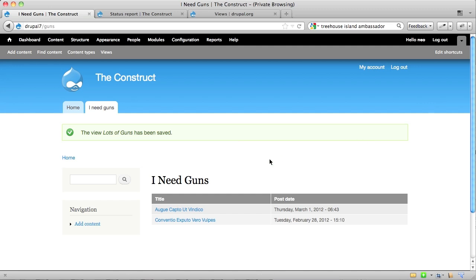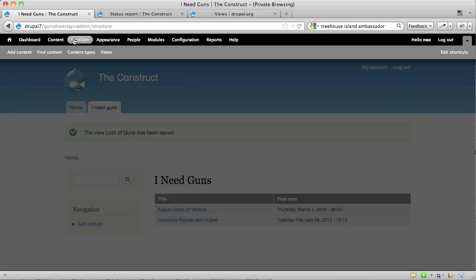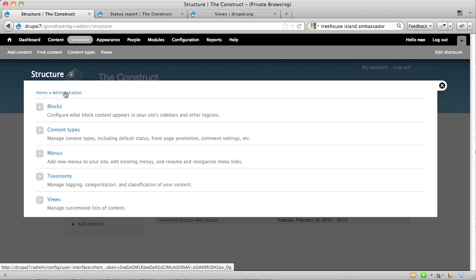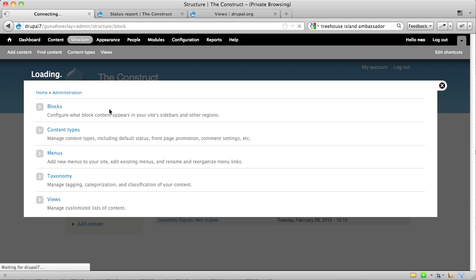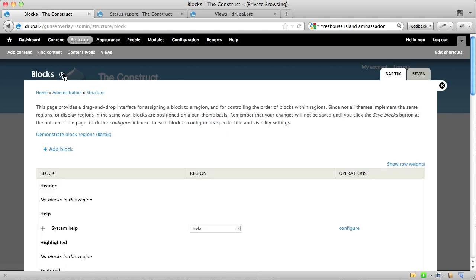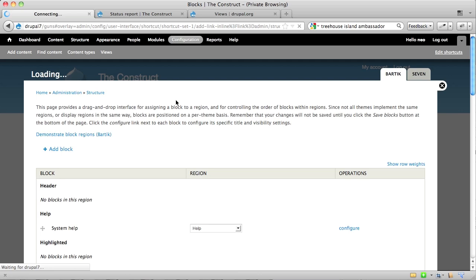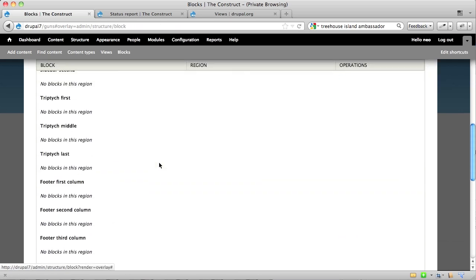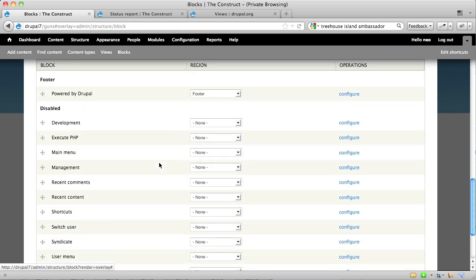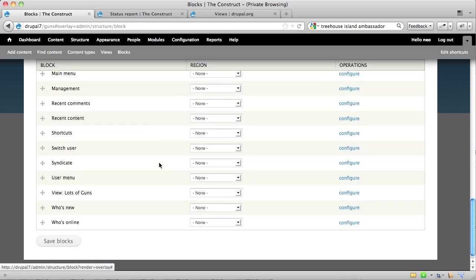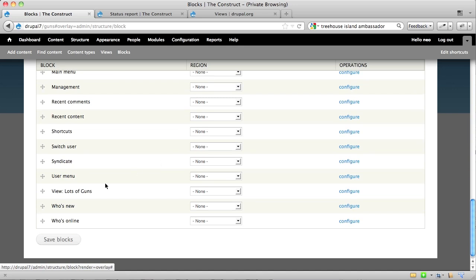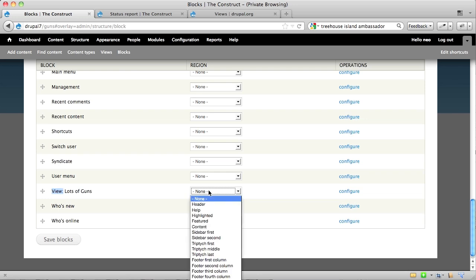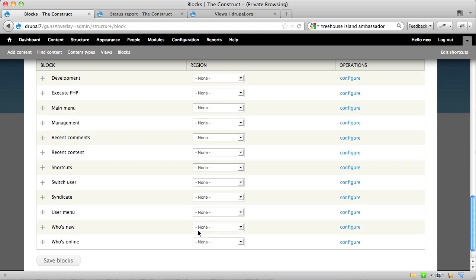The last thing I want to show you really quickly is how do you display the block from your view. And you go to your blocks interface, structure, blocks. This is another good one if you want to add this to your default shortcut set. And then you look down here in your disabled blocks, and you'll see that there is a block. It's prefaced with view, and then the view name, lots of guns. So I'm just going to take this, throw this in the sidebar first, and save the page.